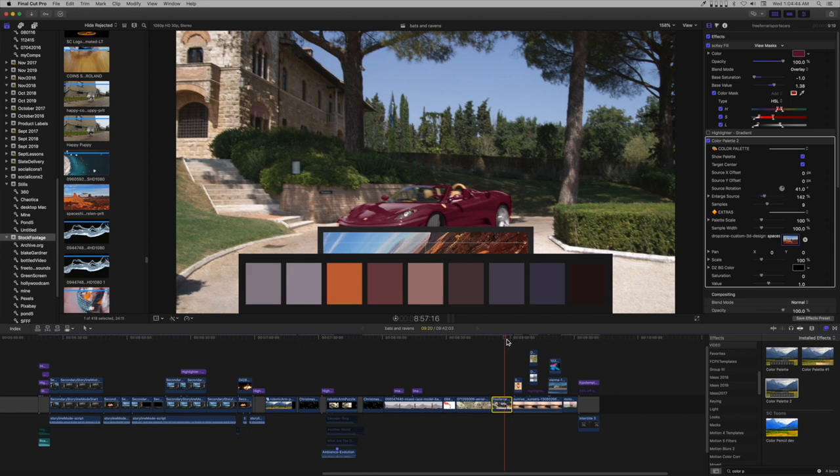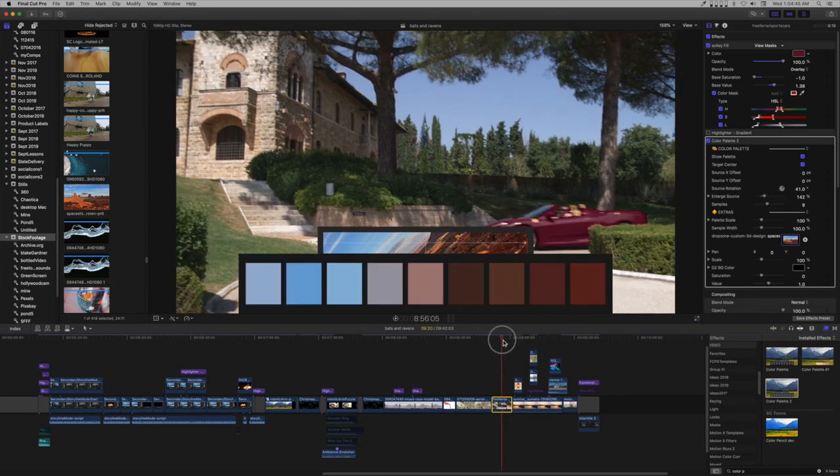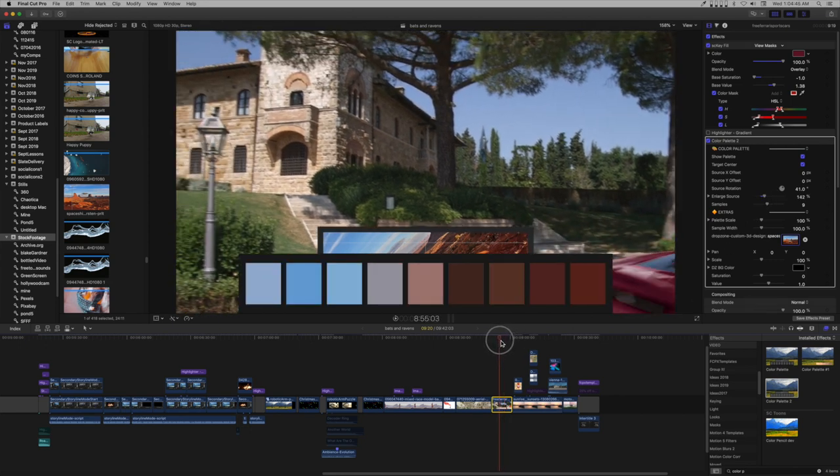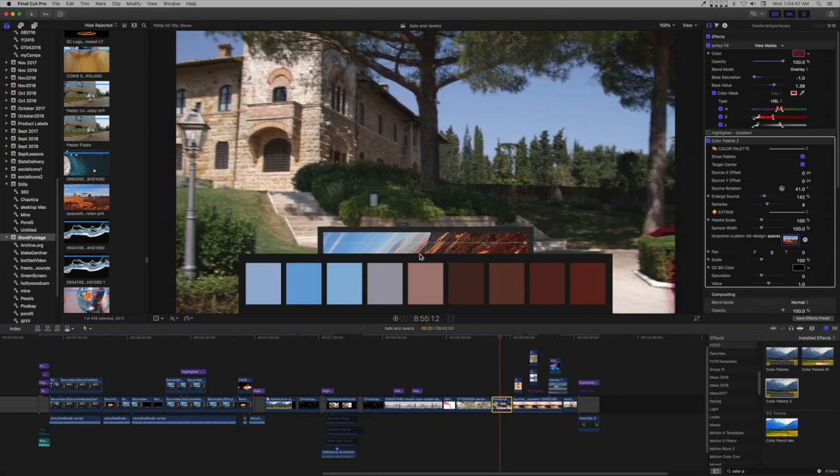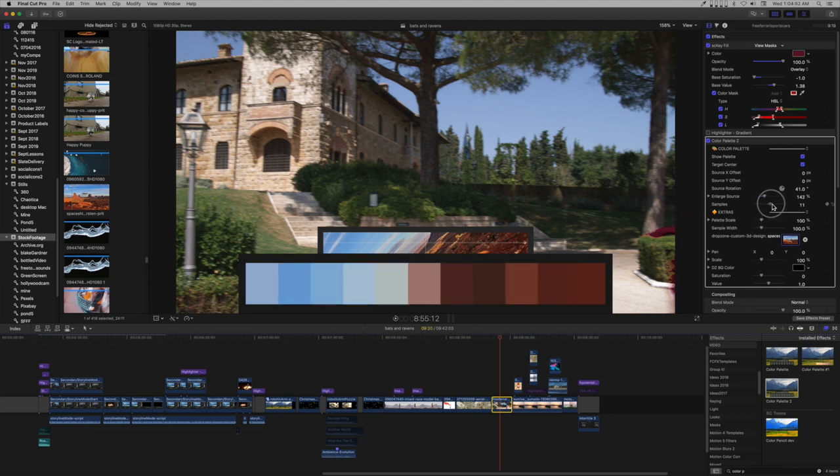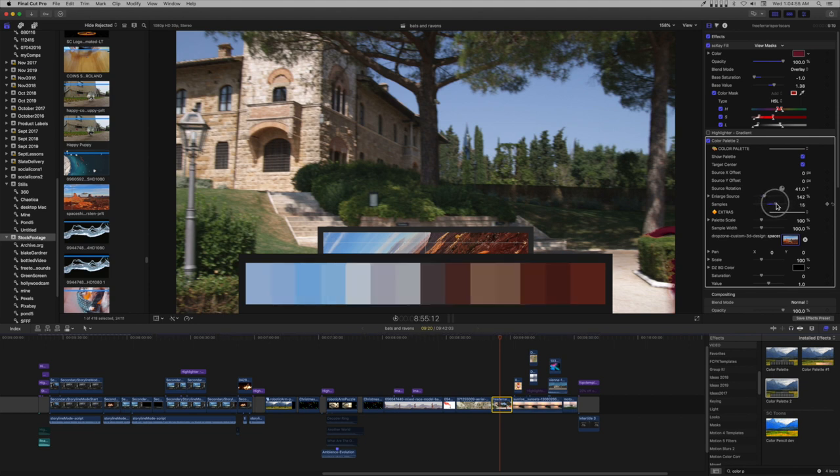Using an odd number of samples will guarantee the color under the crosshair is picked. The samples parameter is the number of color palette colors collected. You can collect as many as you want.